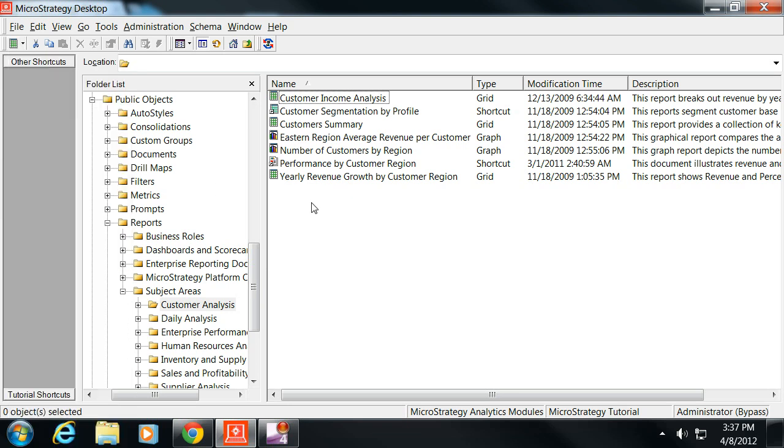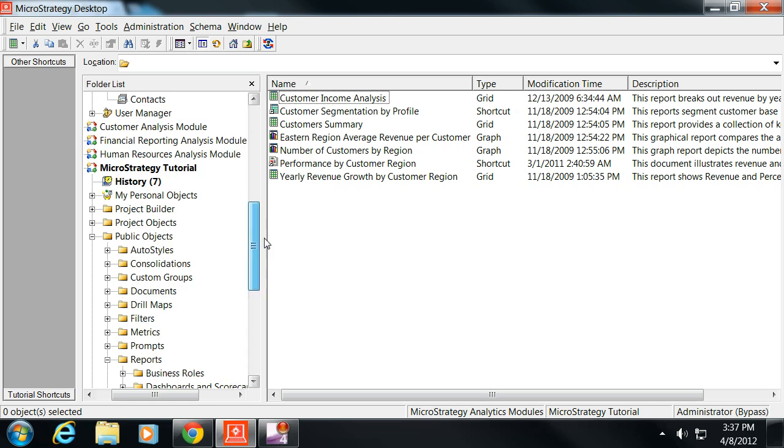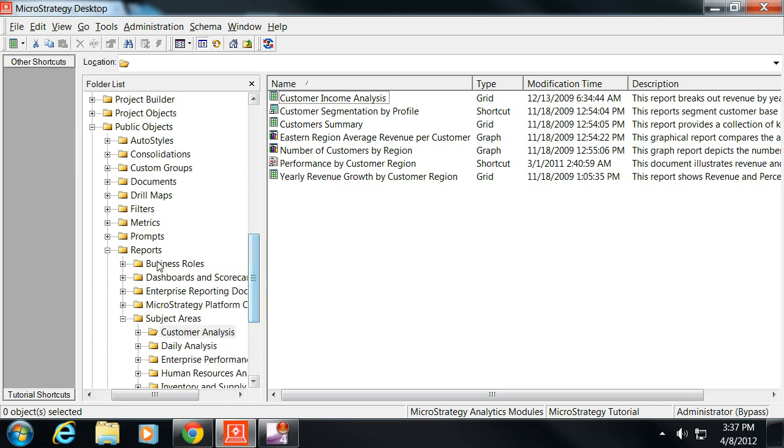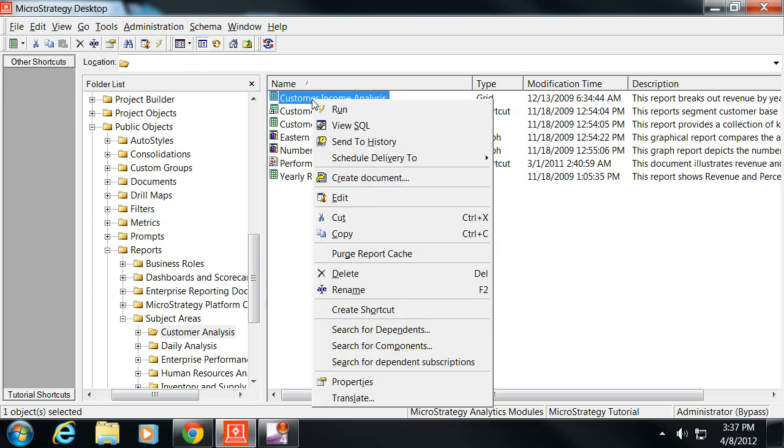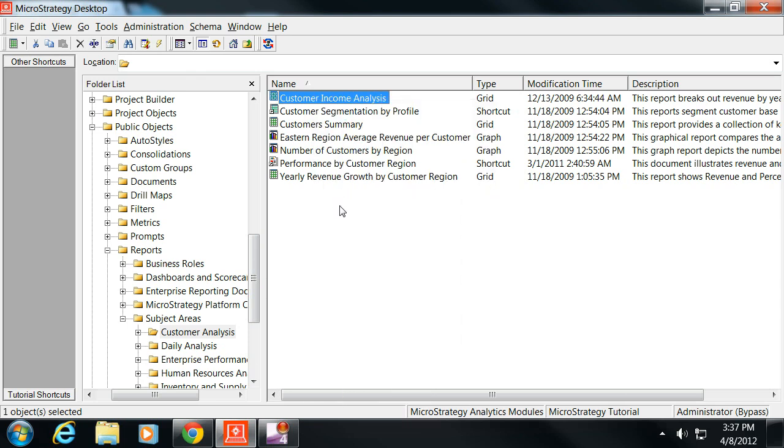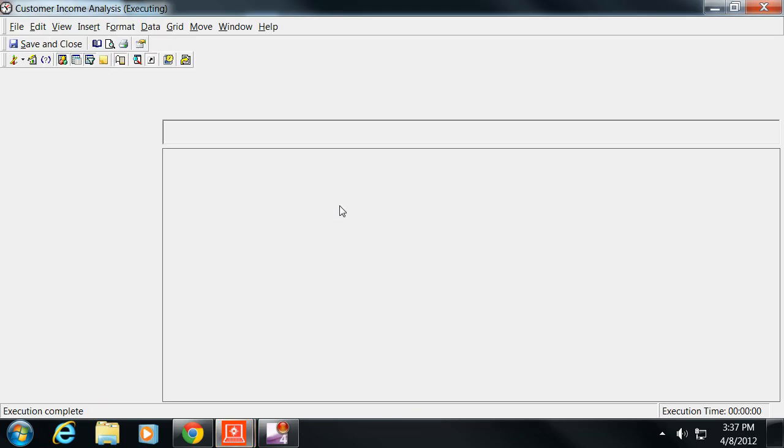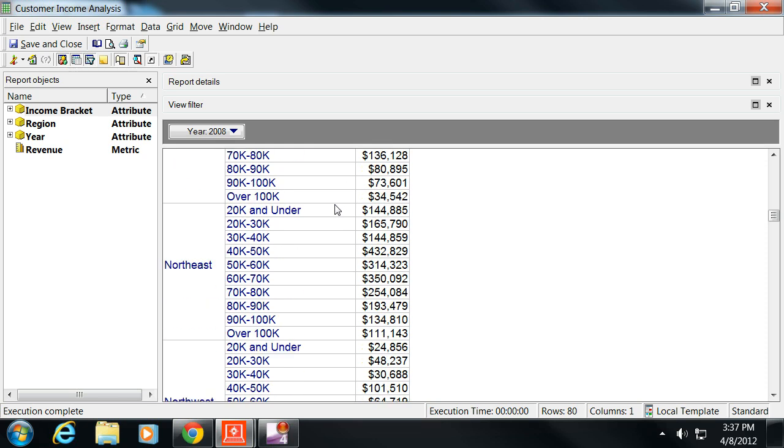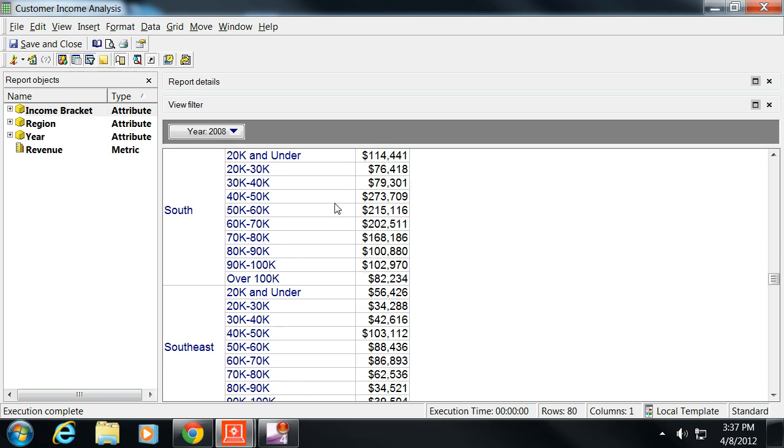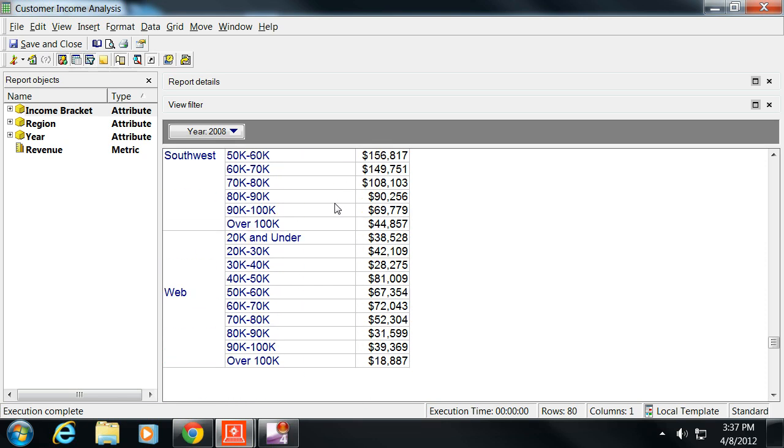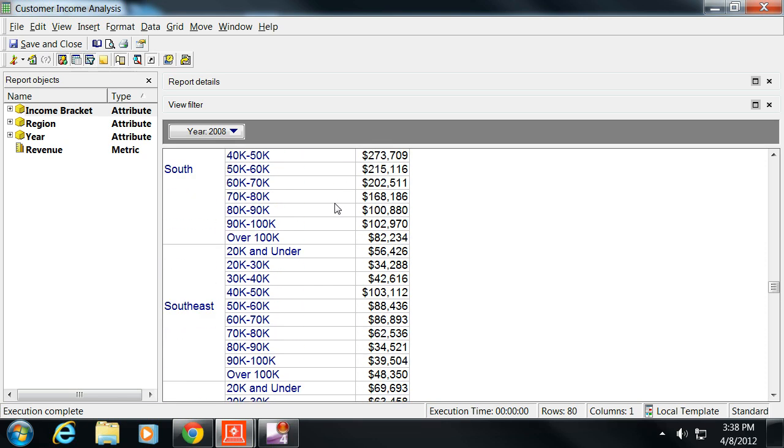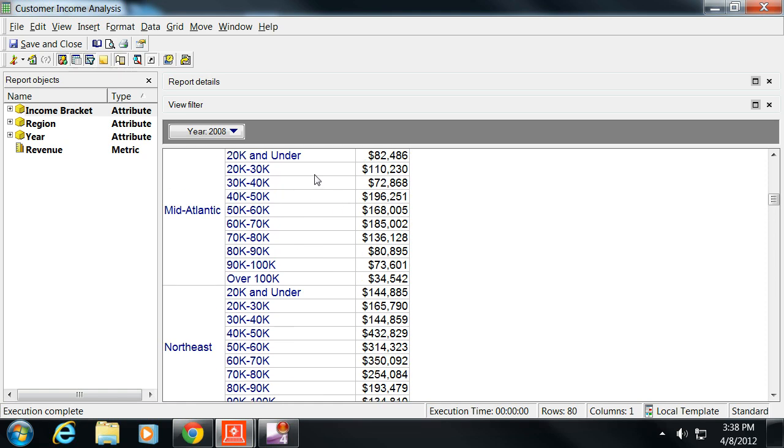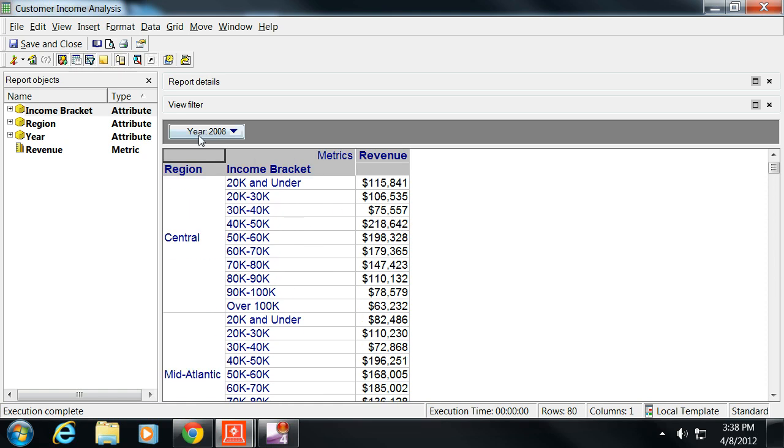The other way is, let's go under Reports. This is in the MicroStrategy tutorial under public objects, report subject areas, and then customer analysis. I'm going to look at this customer income analysis. We're actually going to run this report because it's always good to see the data that you are going to be dealing with if you want to make an intelligent cube. We can see what this information looks like and all the different elements we have: year, region, income bracket.